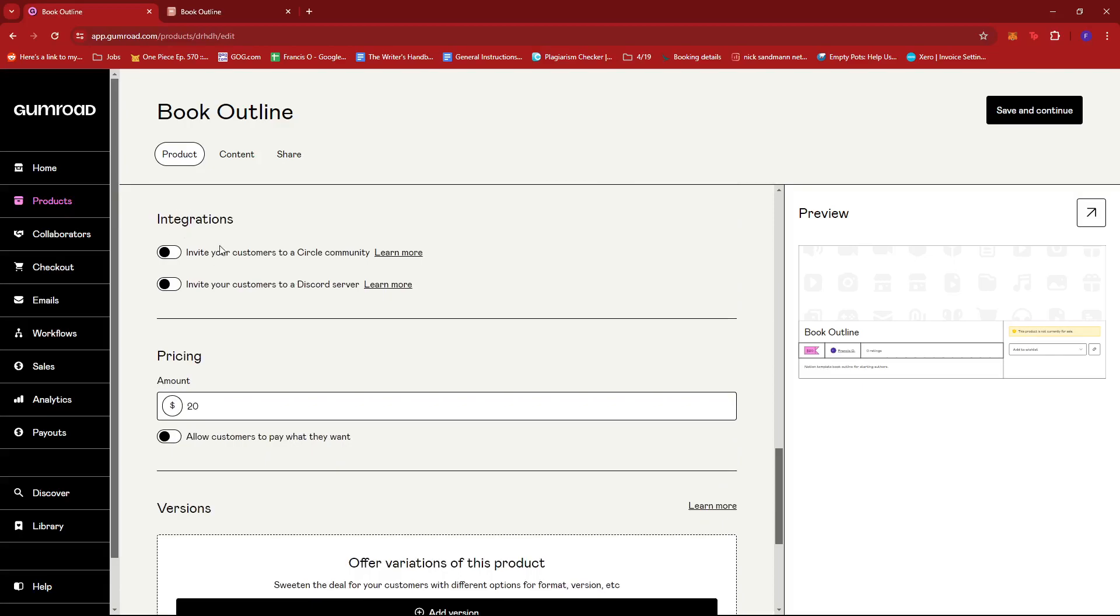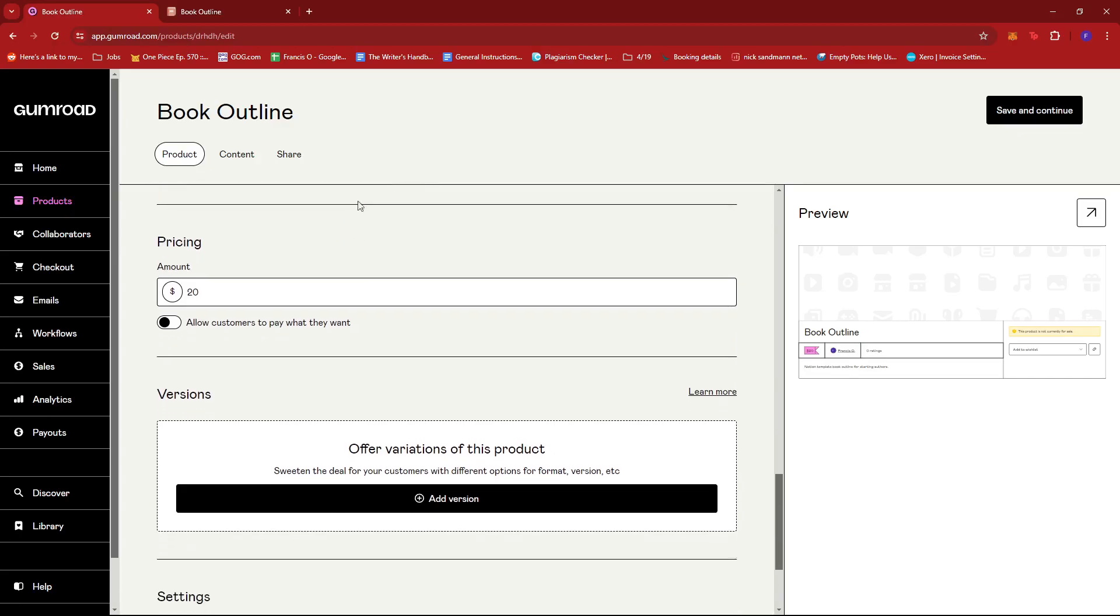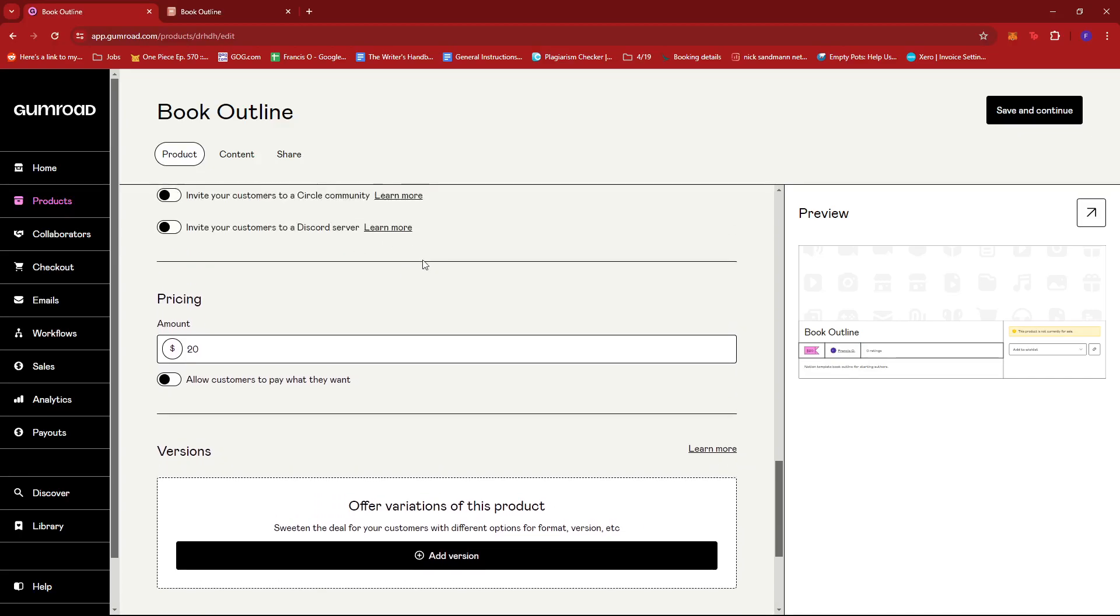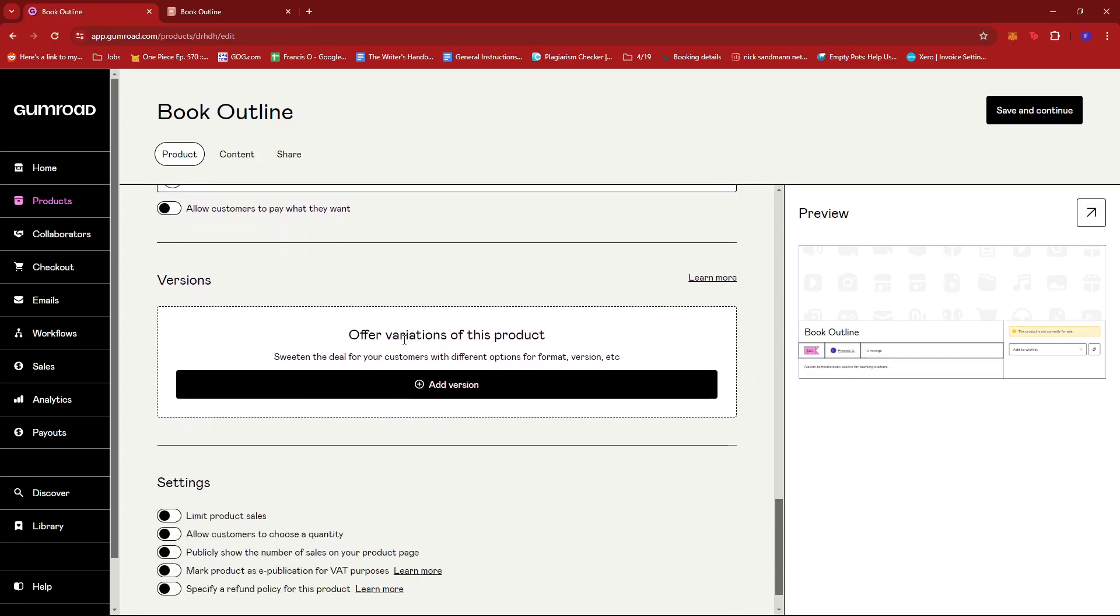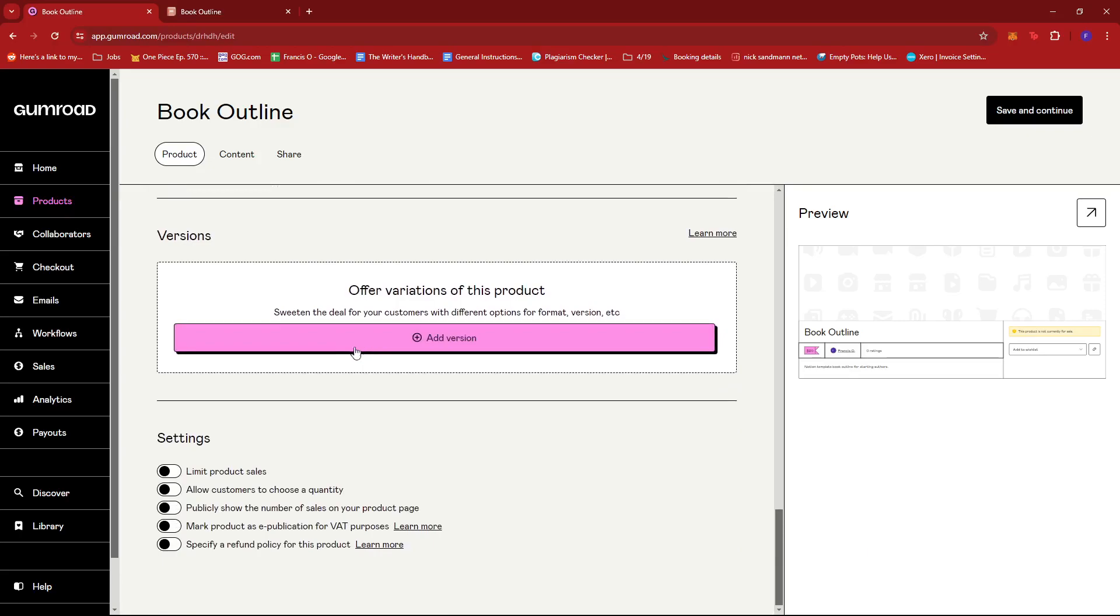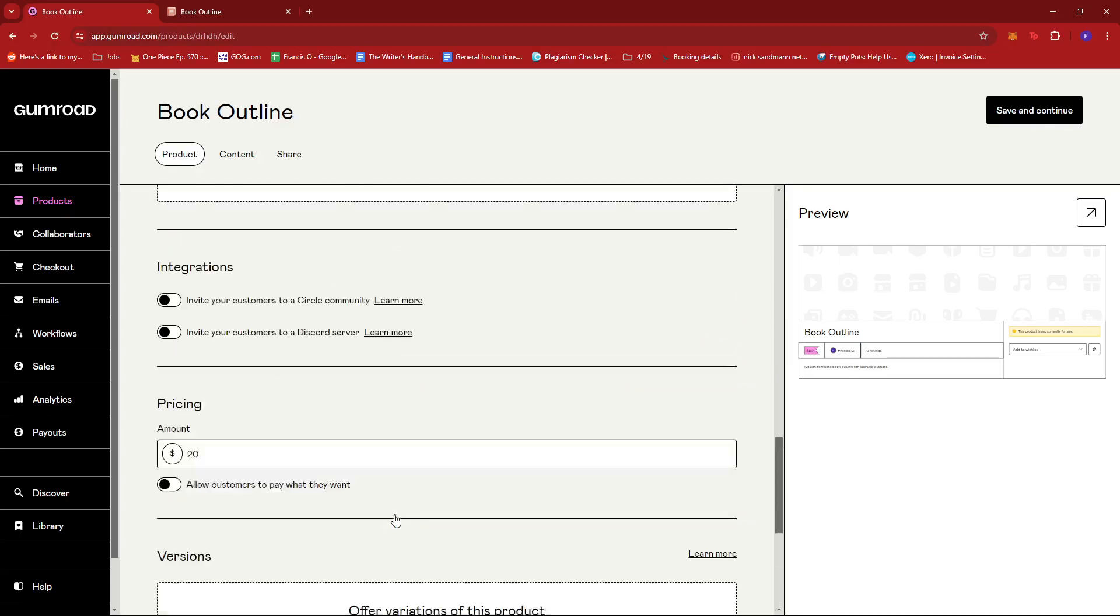Then you can edit more details here for the summary and add more details. There's also integration. So if you'd like to invite your customers to a Circle community or to a Discord server, you can do so over there. And then you can add versions to your product if necessary. And you have a bunch more settings over here to limit product sales, allow customers to choose a quantity, so on and so forth.